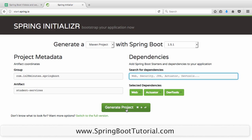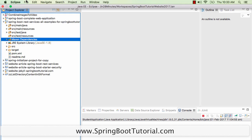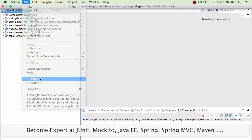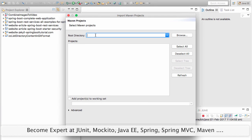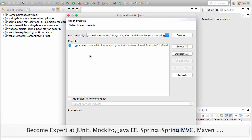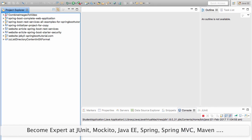My favorite IDE is Eclipse, so we'll look at how to import the project generated into Eclipse. I'll do File > Import, choose Existing Maven Projects, and put in the directory where you extracted the zip to. Whatever zip we created from Spring Initializer, unzip it to a folder and paste that folder name in here. You can also browse to that specific folder. Once you click Finish, you can see that Maven is importing the project — you need to wait for the whole import to complete.